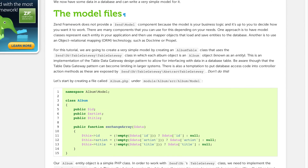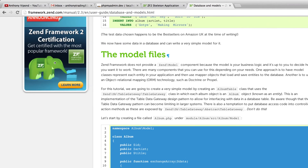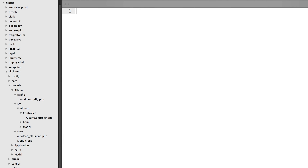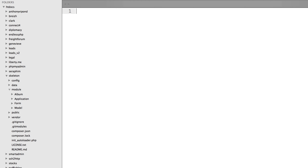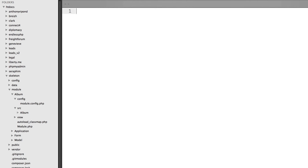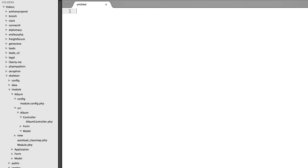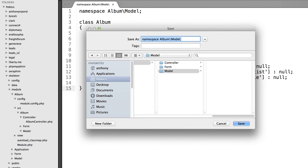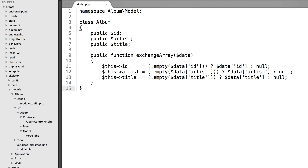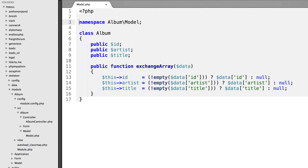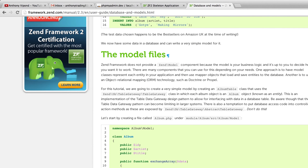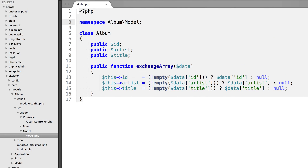Next, we're going to create a file called album.php which will reside in src/Album/Model. I'm going to copy this code and go over to our text editor. Within the module folder, then album, then src, then album, and into the model folder. I'll control-click on model in Sublime and create a new file, paste in the text, and save with Ctrl+S. We need to add our opening PHP tags, and rename the file to album.php.